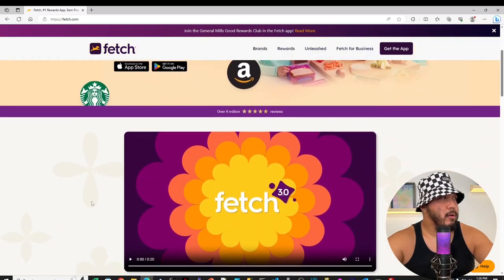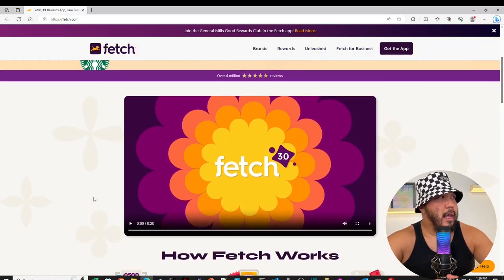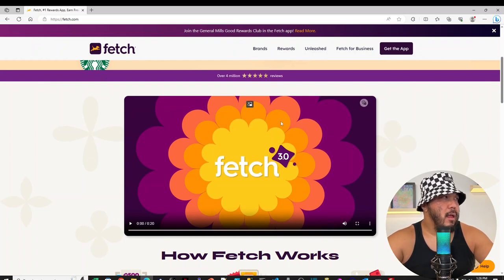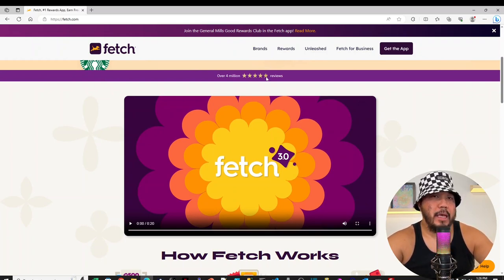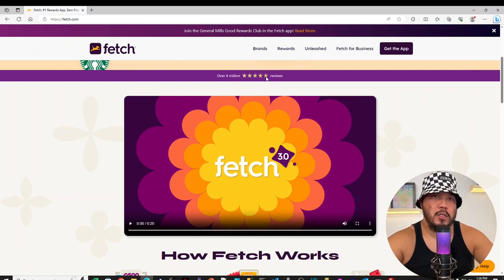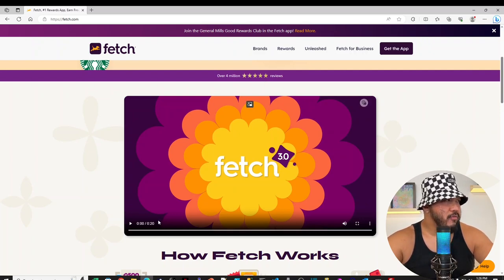Alright, let's see what else we got. It has over 4 million reviews, and it looks like it's 5 stars here. It's kind of hard to judge it based on the Fetch website because they're being biased themselves.